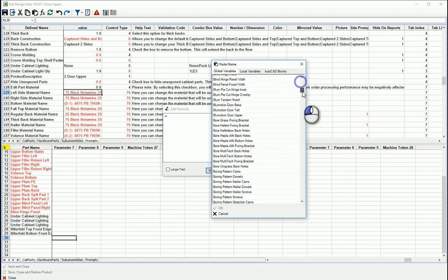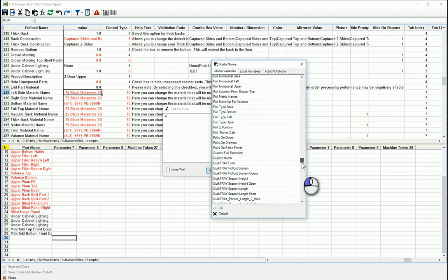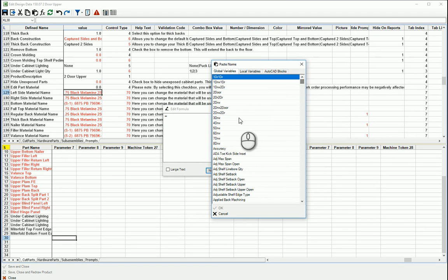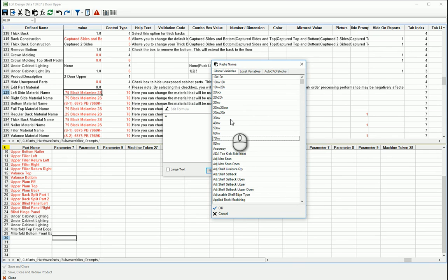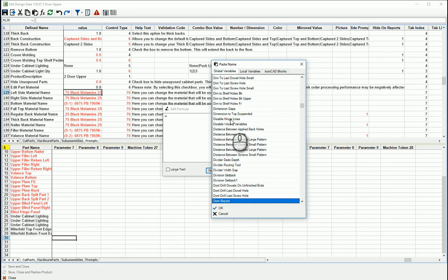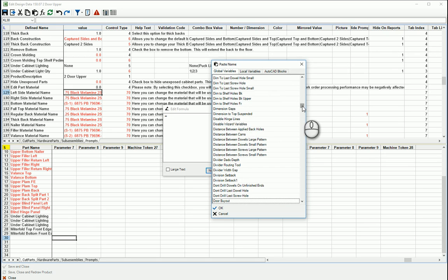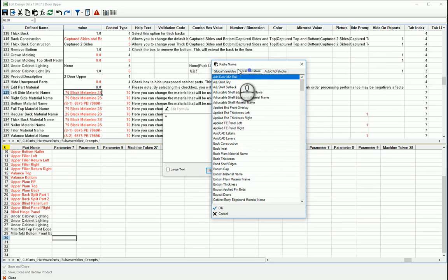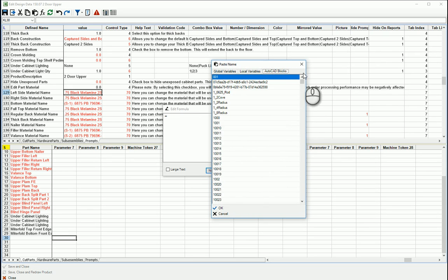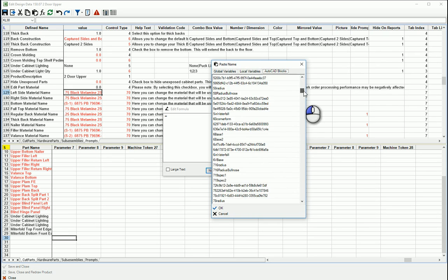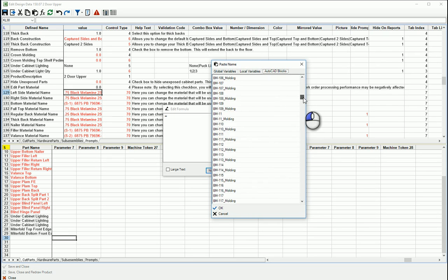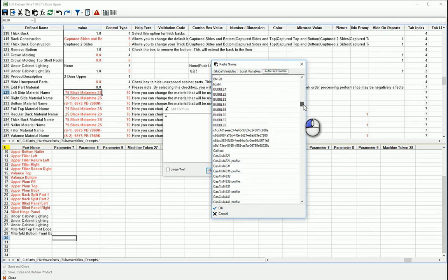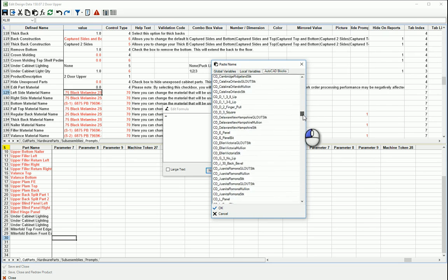And then also if you click in the window you can just start typing and it will sort of filter you down to the first value that matches what you're typing in. And then there's local variables and there's actually AutoCAD blocks which I imagine it should be pulling in everything from the database and your graphics folder.